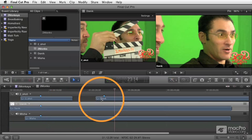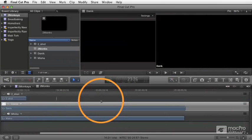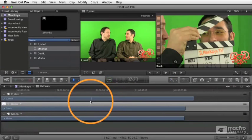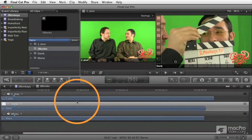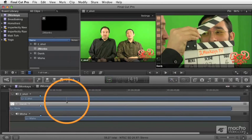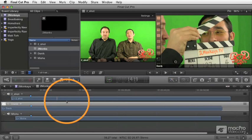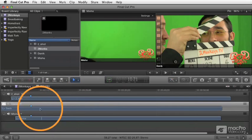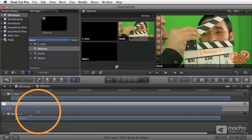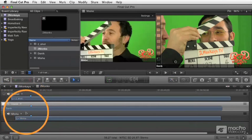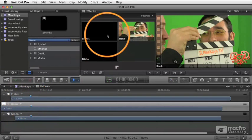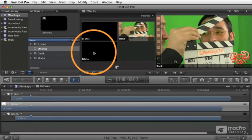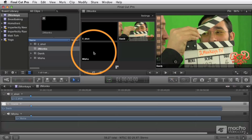So I'm going to undo that because we don't actually want that random clip in there. But that's the idea here of the angle editor. And there's a few specific things that you can do in the angle editor, like fixing the sync of the clips if for some reason they're out of sync or changing the order of how they appear in the angle viewer and things like that. And I'll cover those now.